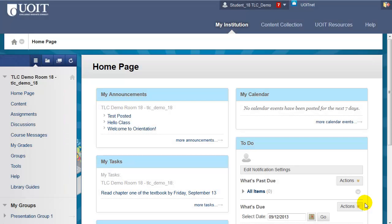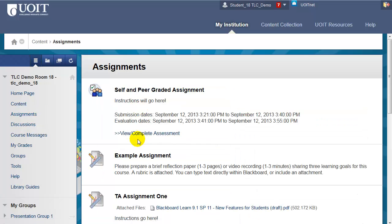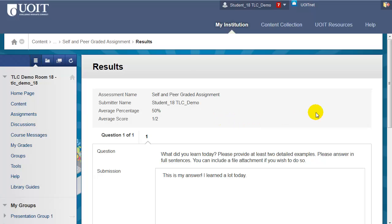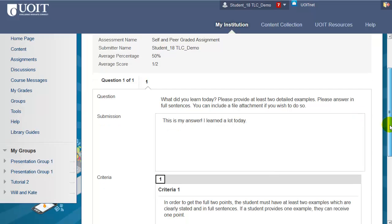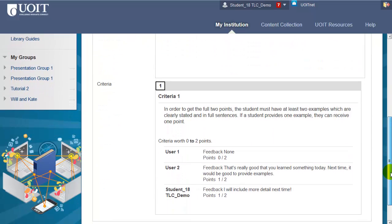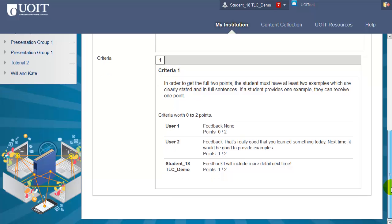When you'd like to review your feedback and the grades you've received for this self and peer assessment, there are two places to look. One is directly where the assignment was posted. Click on the same View Complete Assessment link and, if that area is still available to you, you can see your submission — though you can no longer edit it — and below you can see how you did and the specific feedback given to you by your peers.